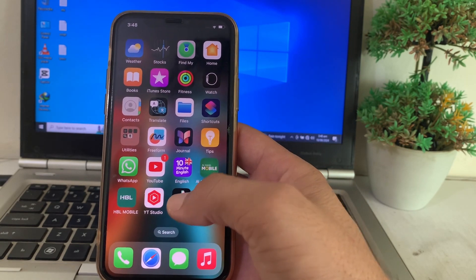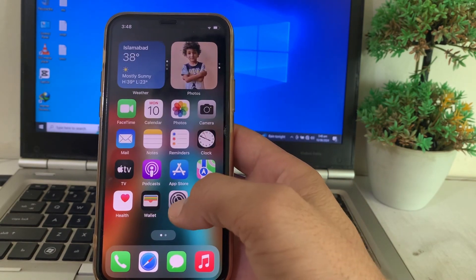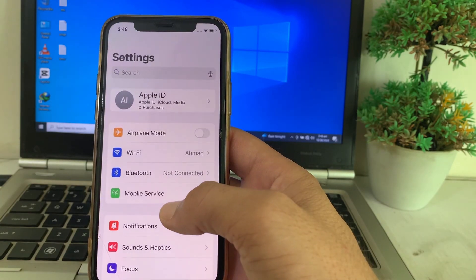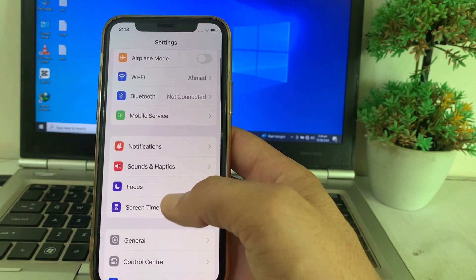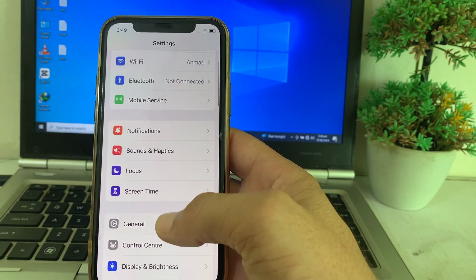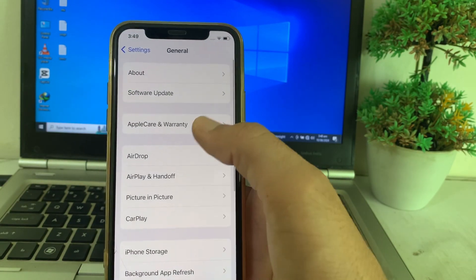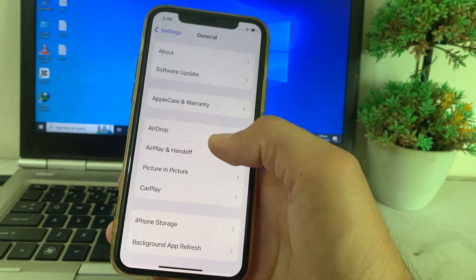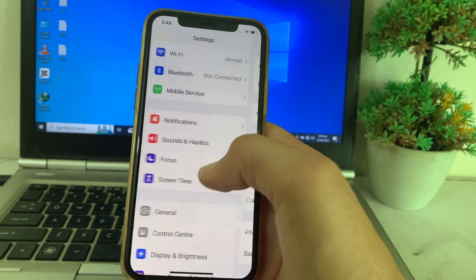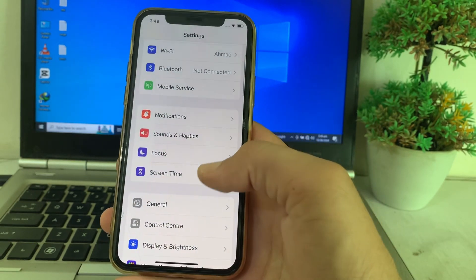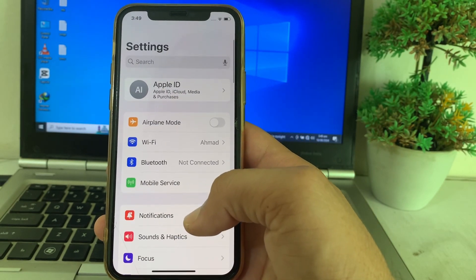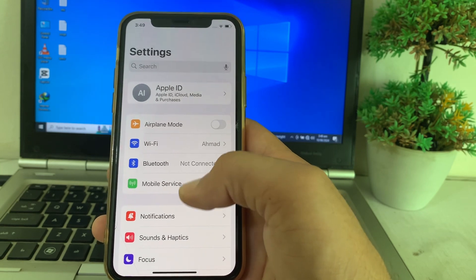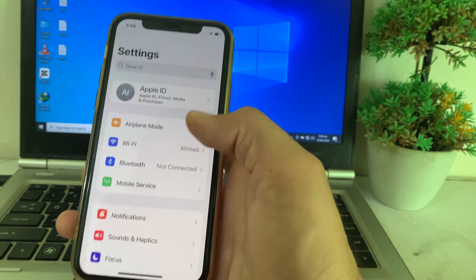Now let's get started. First of all, open Settings, then scroll down and tap on General, then tap on Software Update and make sure that you are using an updated version of iOS. If you don't have an updated version, you will have to update your iPhone device to the latest version.